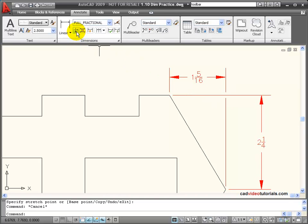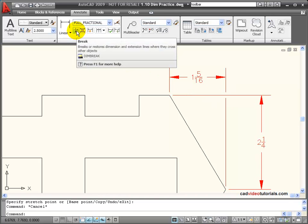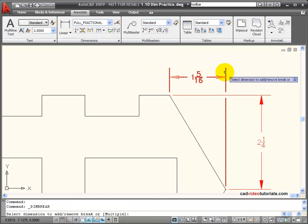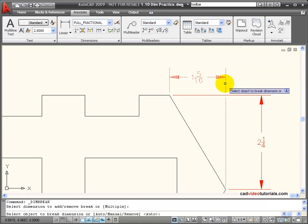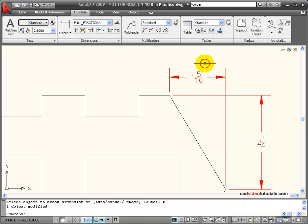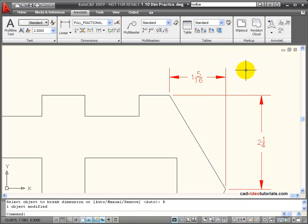I use my Break tool again, choose the same dimension. This time, I'll use a down arrow to look at my options, and I'll click on Remove. And now I've removed that break.